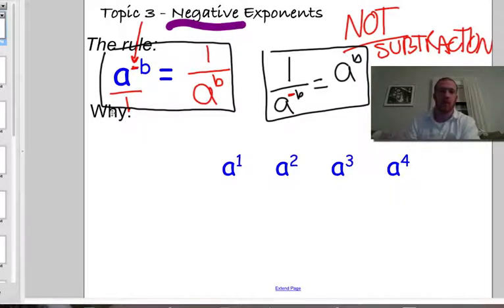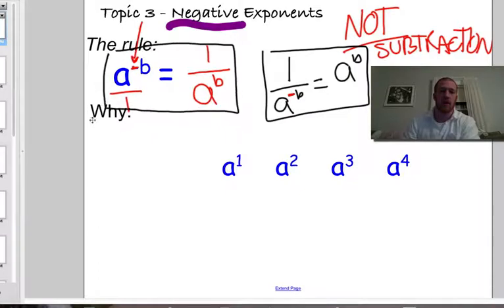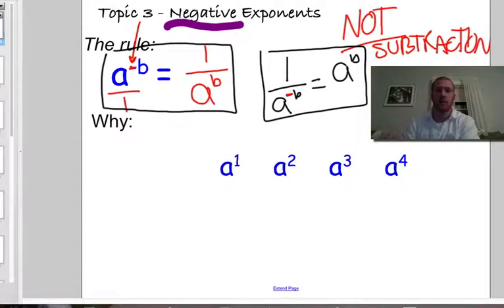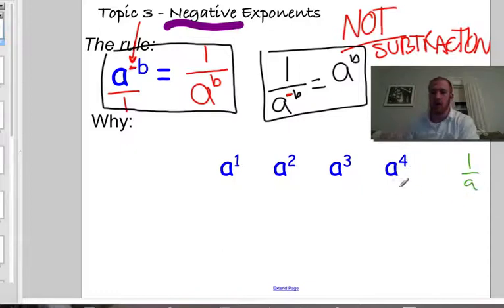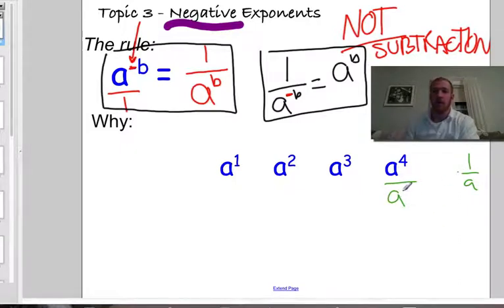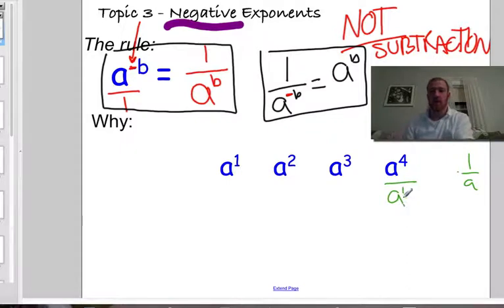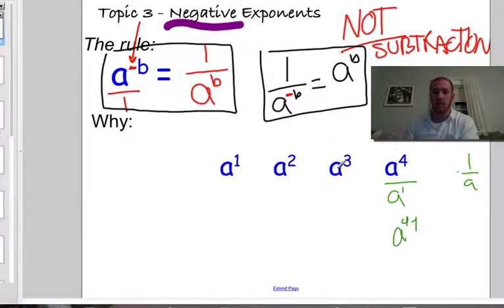So why is that rule? Let's do a quick quasi-explanation of why that rule really works. Let's say I took a to the 4th and multiplied it by 1 over a. That would give me a to the 4th over a, which is really a to the 4th over a to the 1. When I divide this by a, that should equal a to the 4 minus 1, which is a to the 3rd.